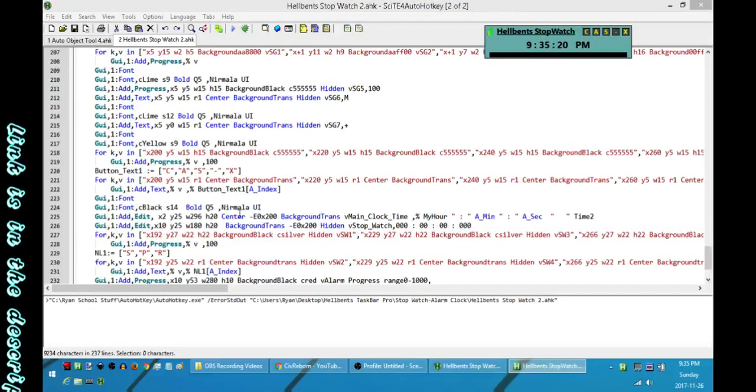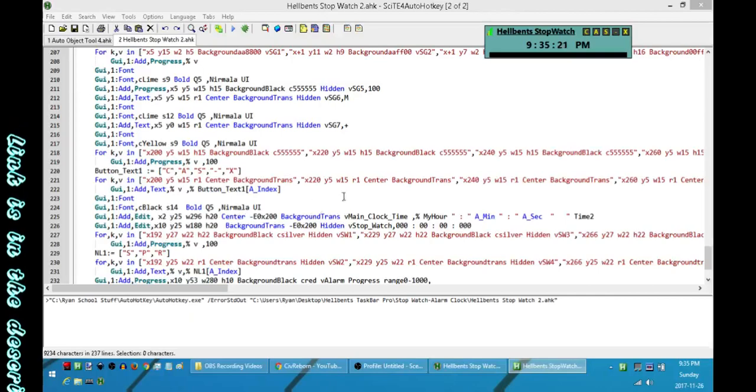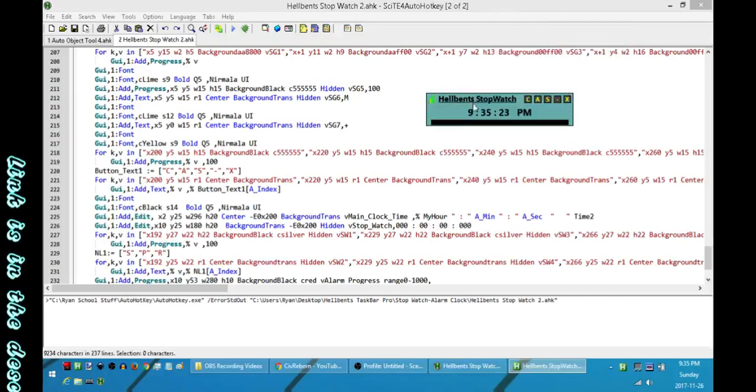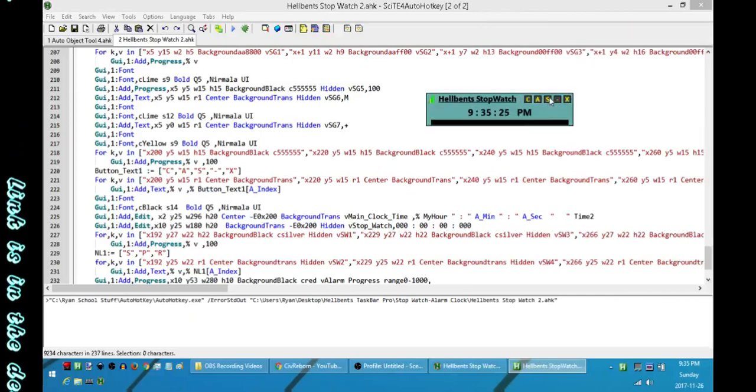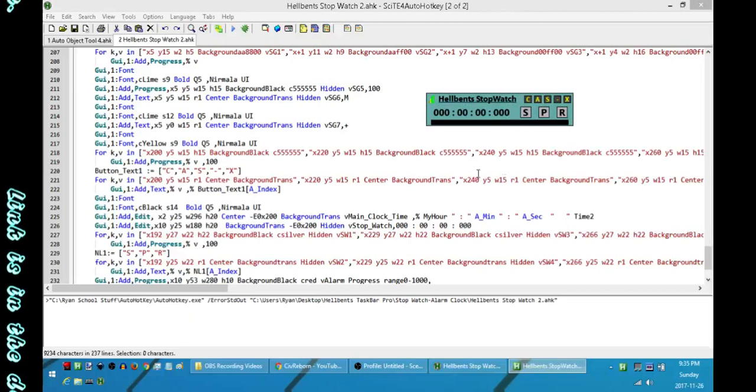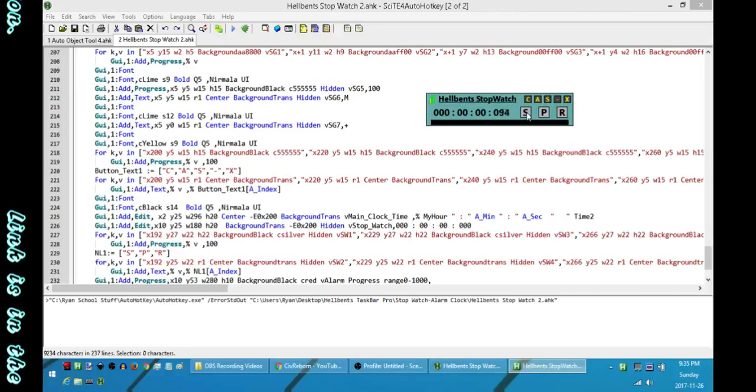So I'll run it real quick and go over how to set everything up. If you want to use the stopwatch, all you have to do is hit the S button to switch it over to the stopwatch. Hit S to start the stopwatch.